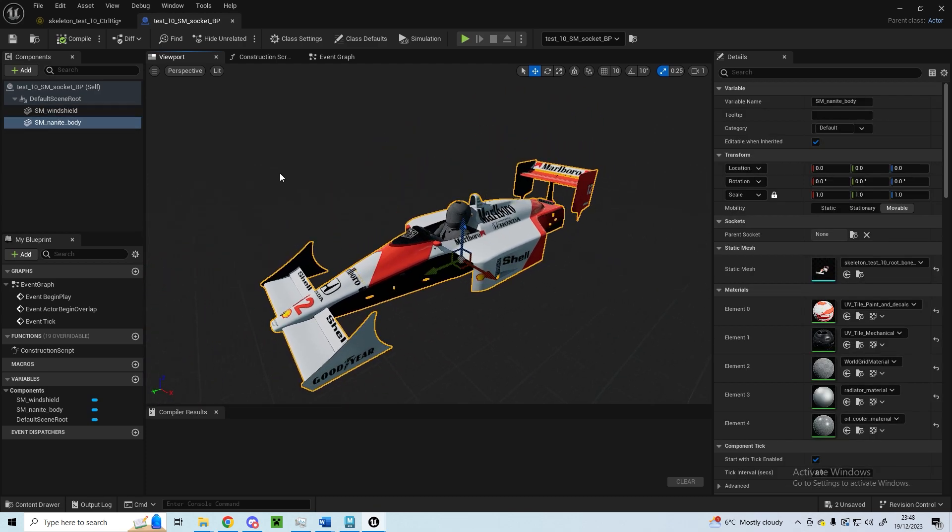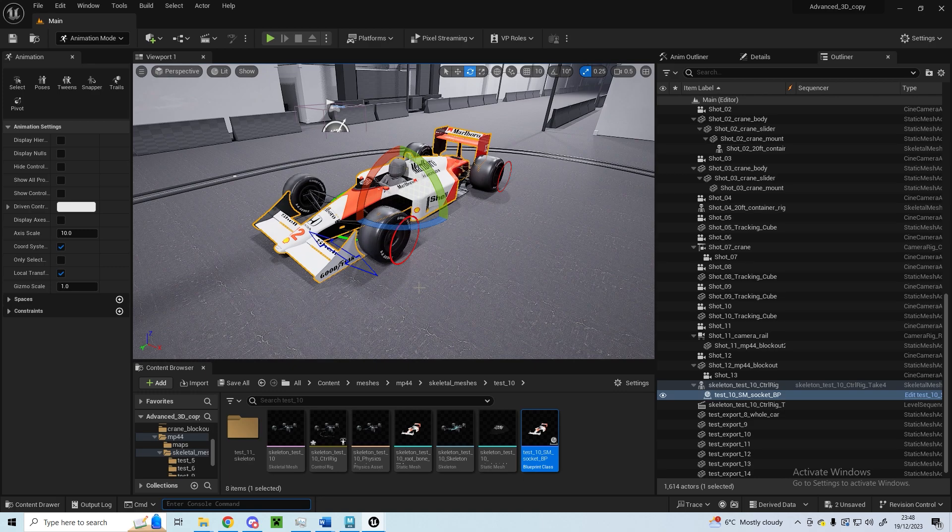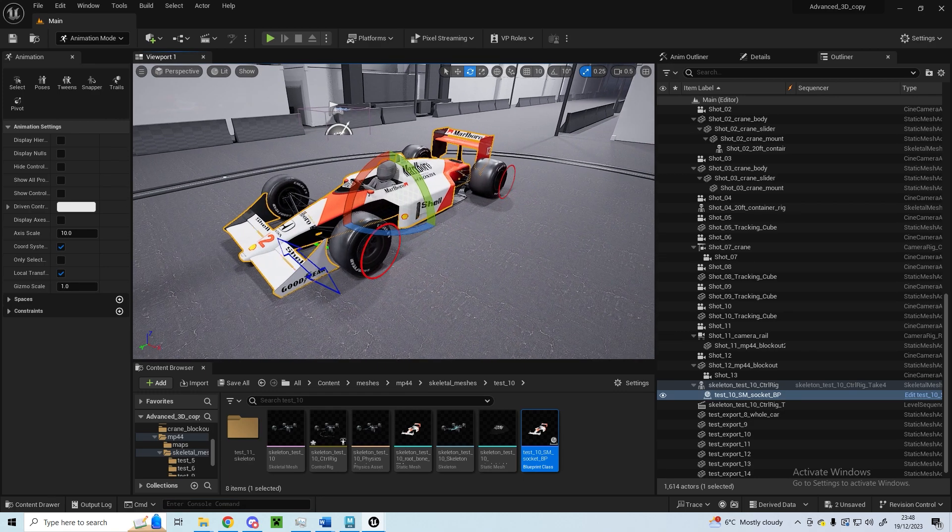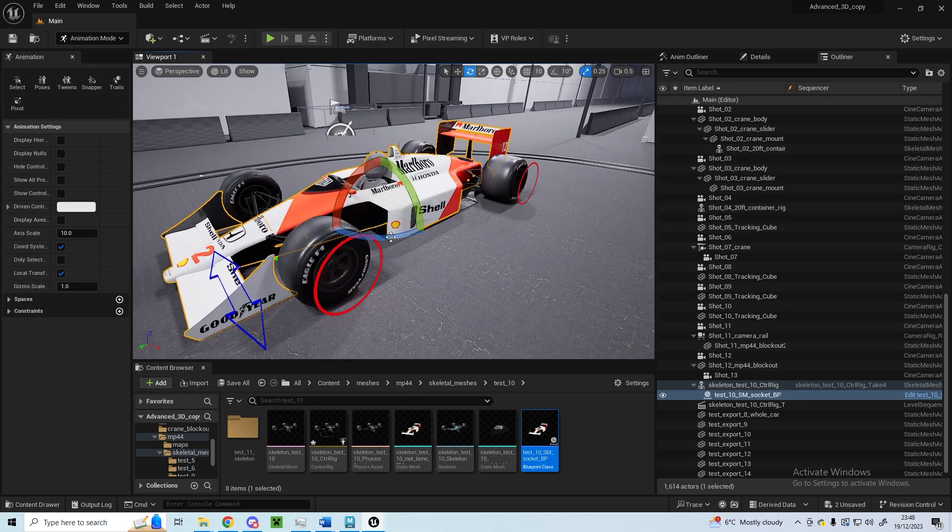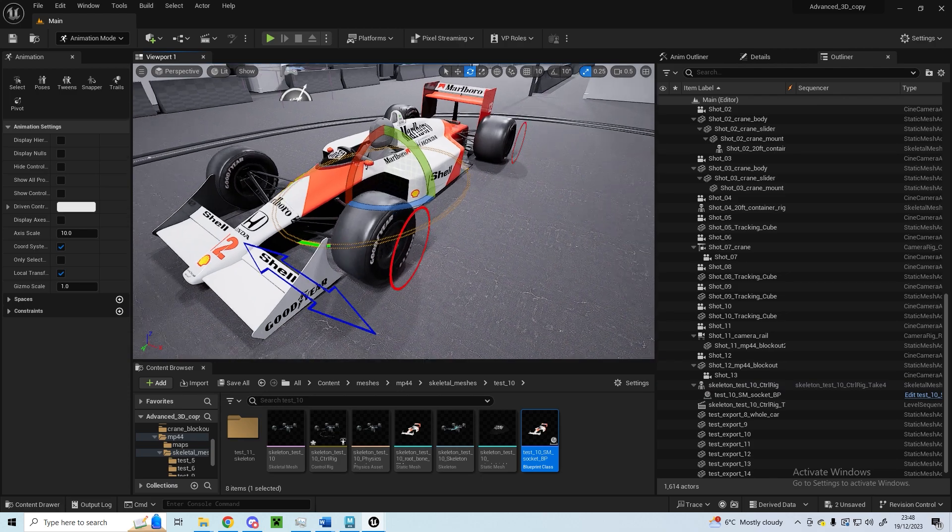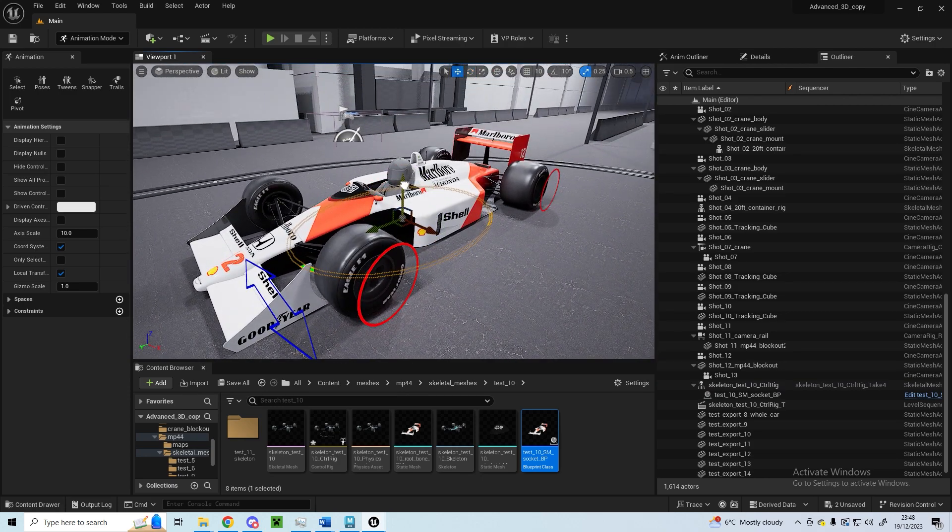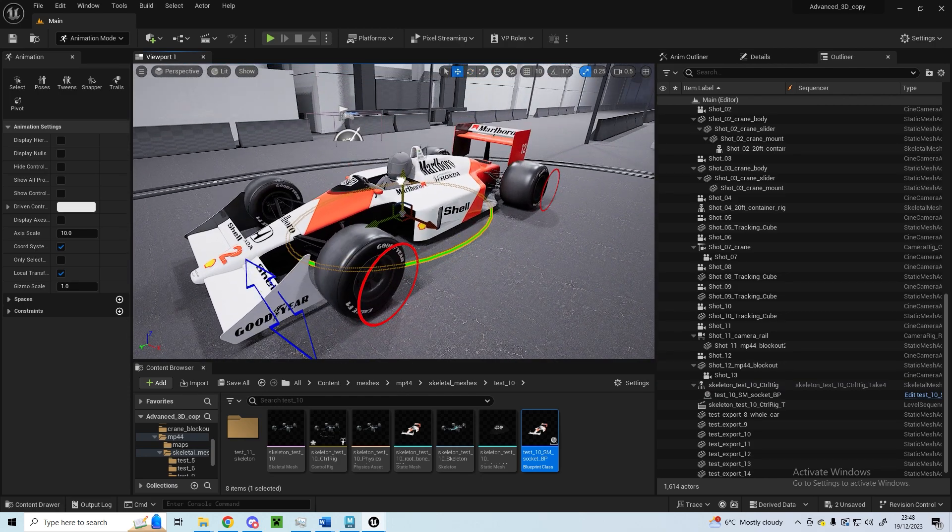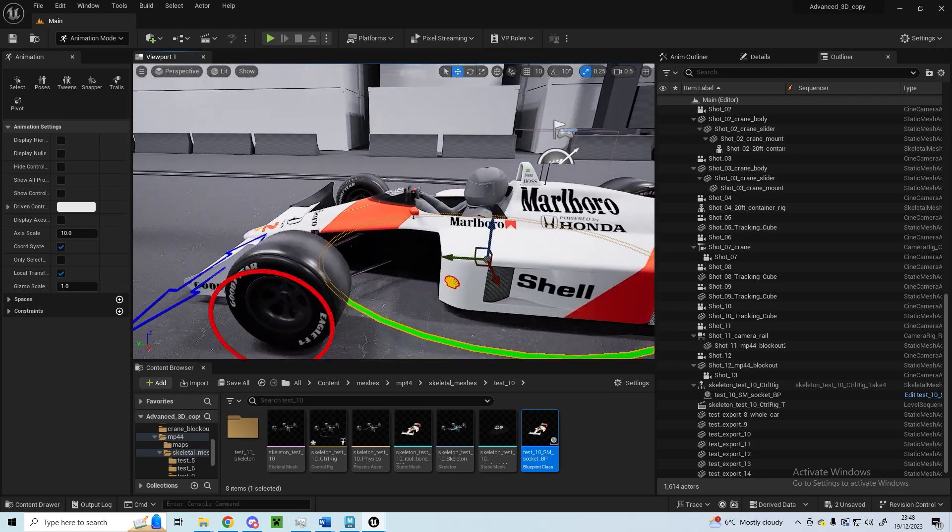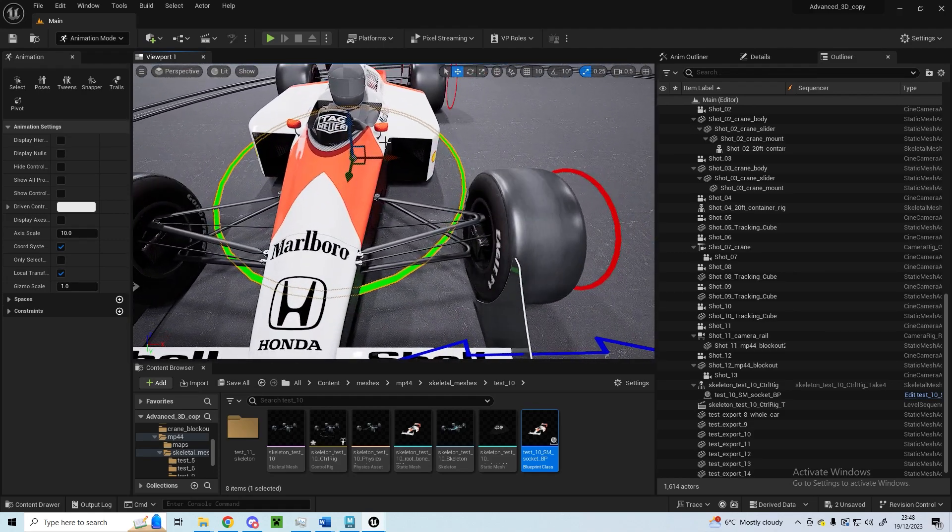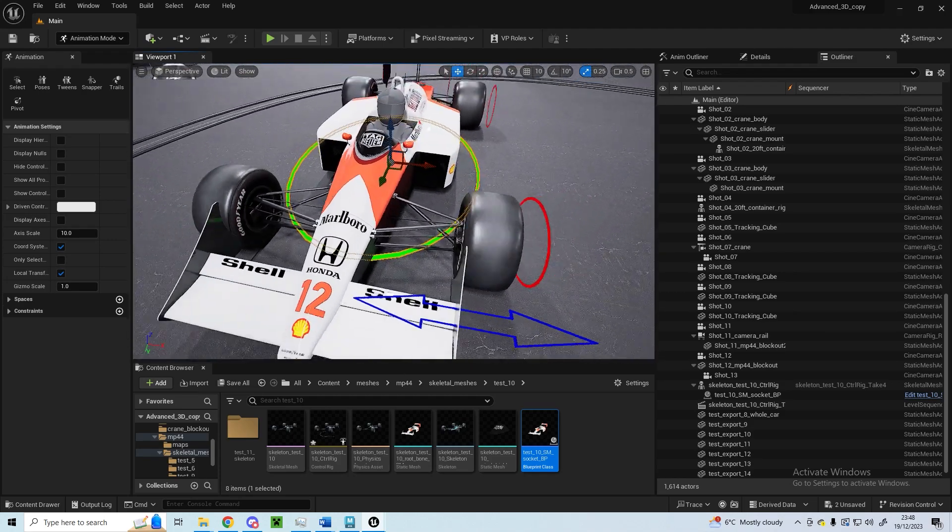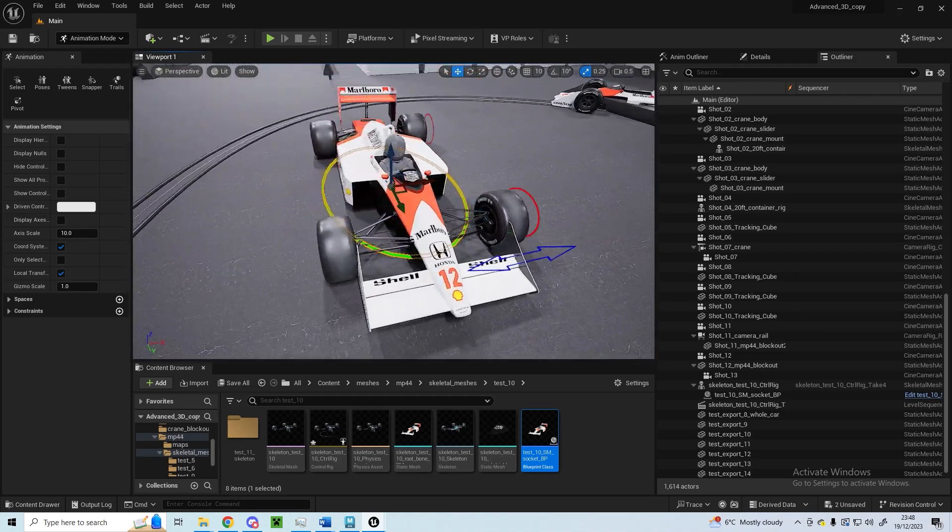Then I parented that on the scene to the socket, and that's all working well so that aligns up correctly with it in the scene. So it's all affected and the suspension travels up and down, it works quite well.